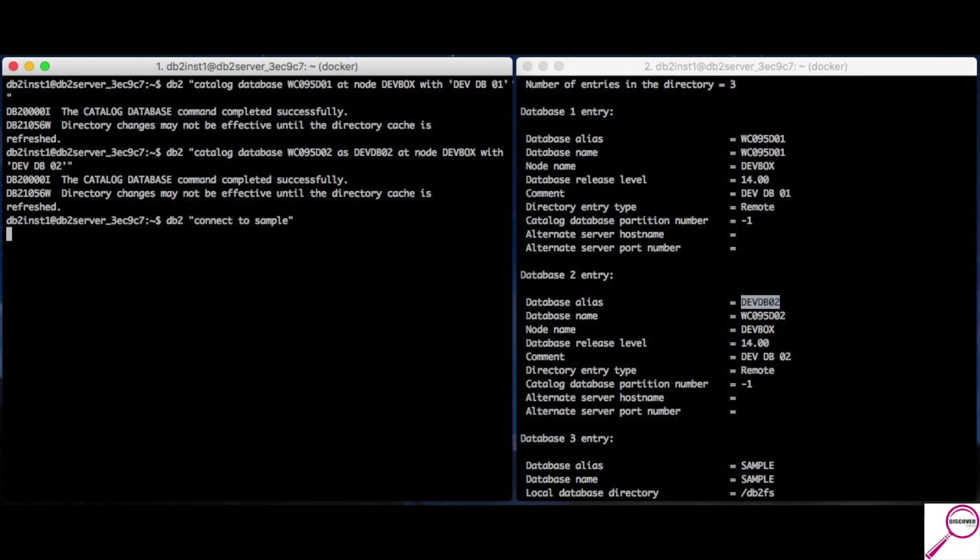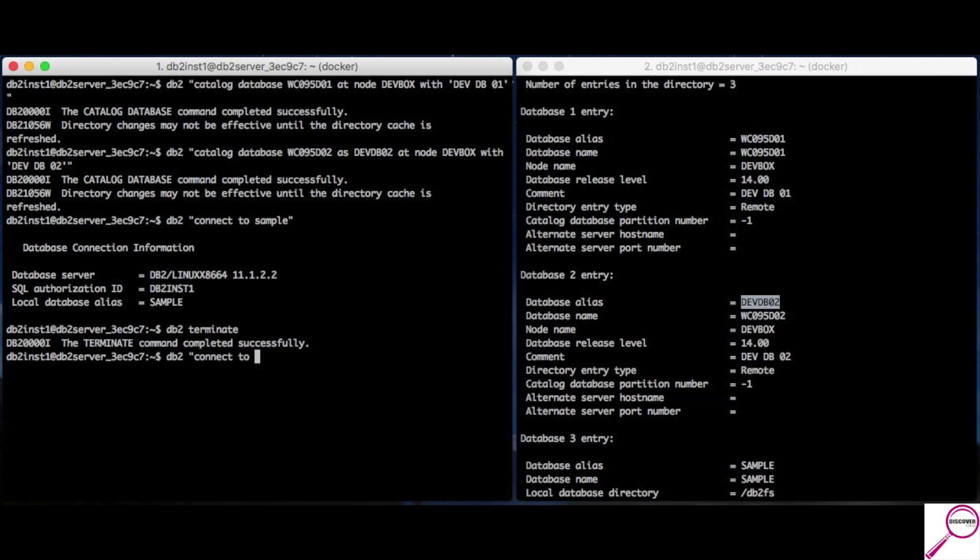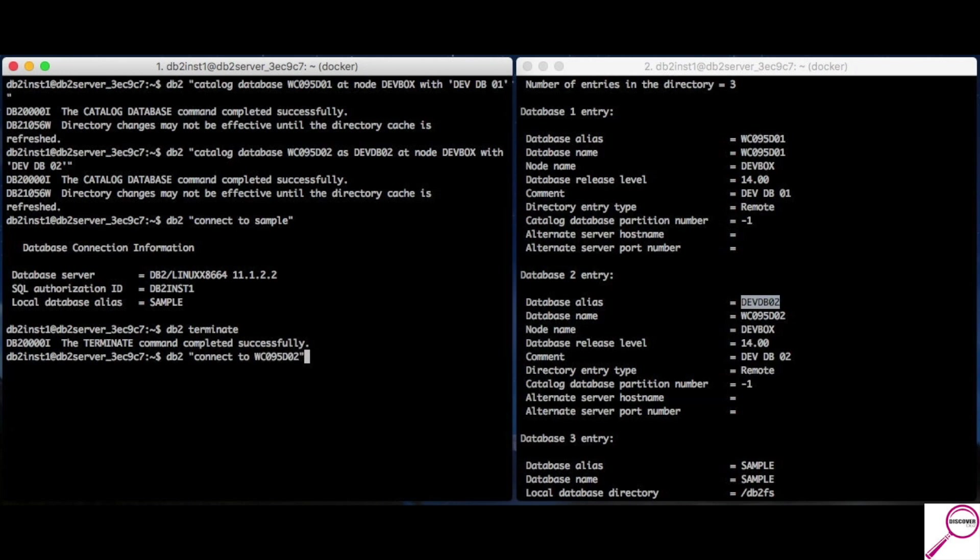So, your normal connect statement is connect to sample. Right? This is the local one. But, if I wanted to connect over to one of these, it would be db2 connect to. And, with the first one we did, we have to use the complicated name because it does not have an alias. Now, I really don't have another server to connect to, so I can't hit enter here. But, if I wanted to connect to the other one, I could either refer to it as its complicated name or I could refer to it as devdb02. And, that is also valid.